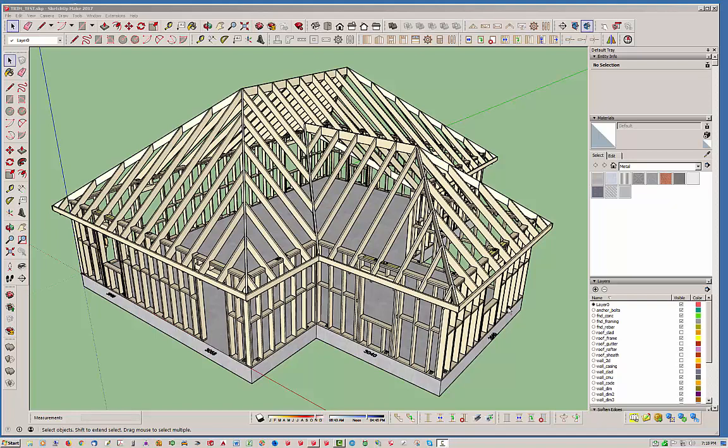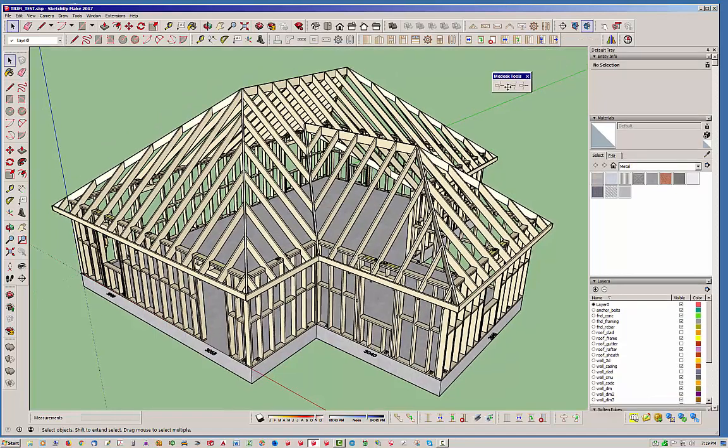Hello and welcome back to the Medeek Trust plugin. My name is Nathan Wilkerson and today I am going to be discussing a new feature here with the Trust plugin and this Medeek Tools toolbar.